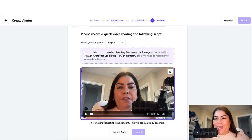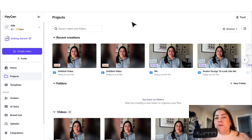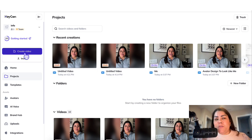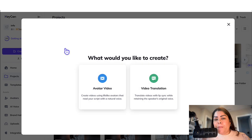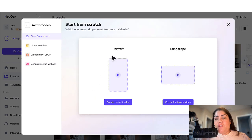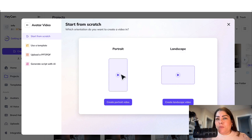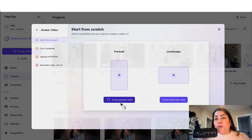Once you submit your video, it's going to take a few minutes to create your AI avatar. Stay in your dashboard or just wait for the email that HeyGen sends you once it's completed — it will only take a few minutes. From here, click on Create Video, then click on Avatar Video, and choose the orientation of your video: portrait or landscape. Portrait is good for TikTok, Instagram, YouTube Shorts, et cetera.